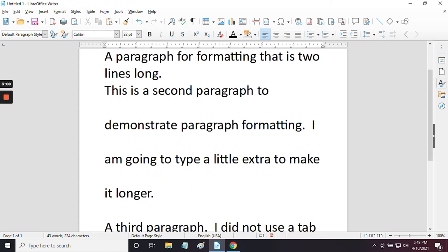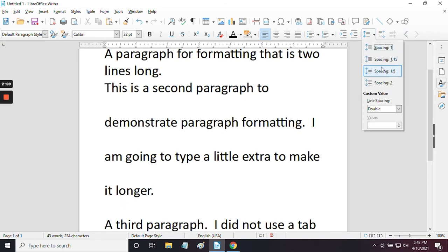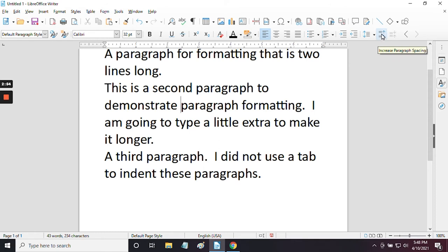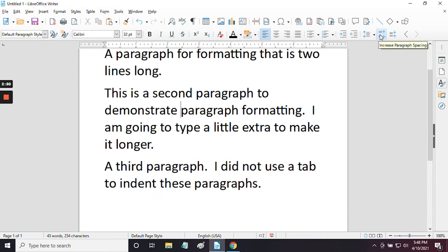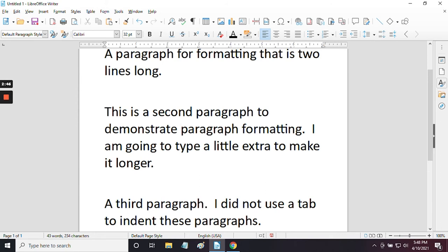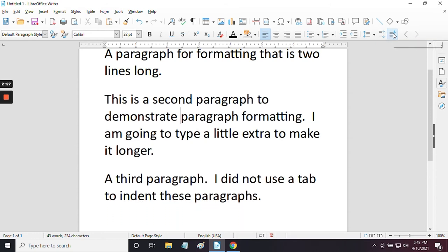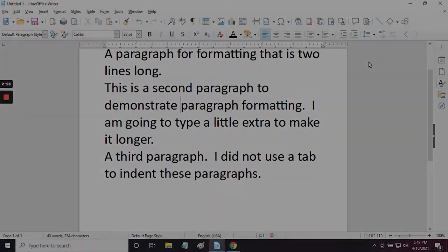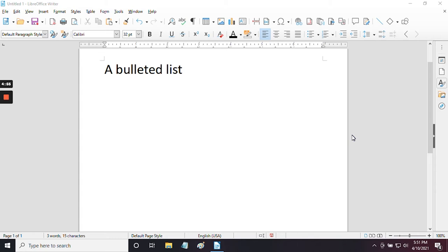Increase Paragraph Spacing affects the spacing between paragraphs, but only for the selected paragraph, so only the spacing around the second paragraph is affected while others retain their spacing. Decrease Paragraph Spacing does the same thing in reverse. Now we're going to look at bulleted and numbered lists. It might not seem obvious to put lists in with paragraph formatting, but if you think about it, each item on the list is essentially its own paragraph, so it is a form of paragraph formatting.